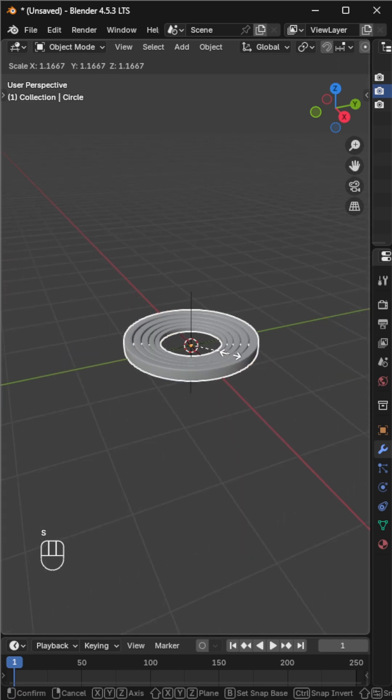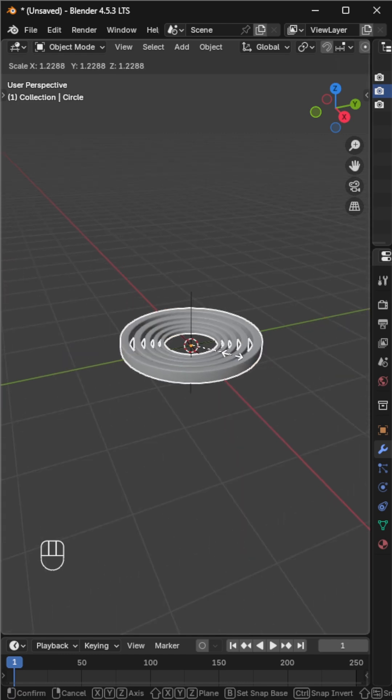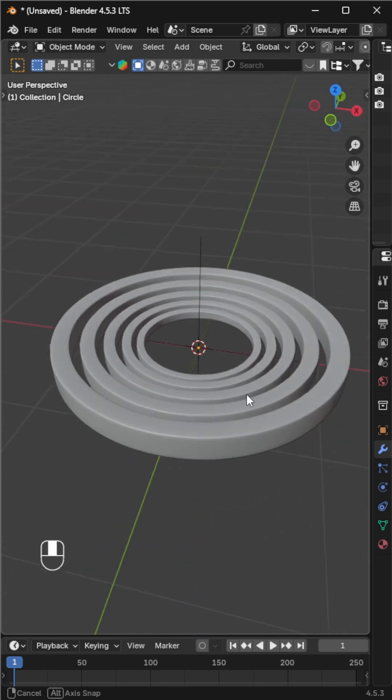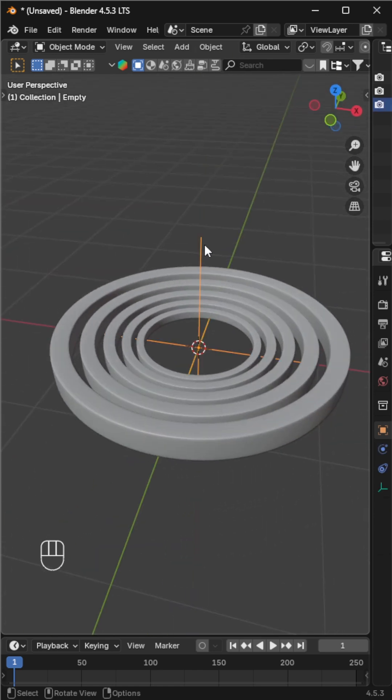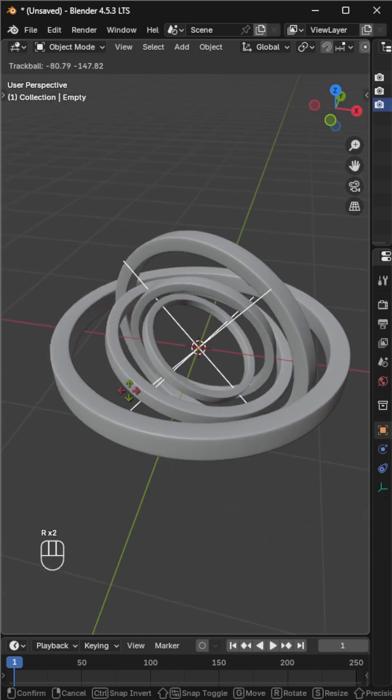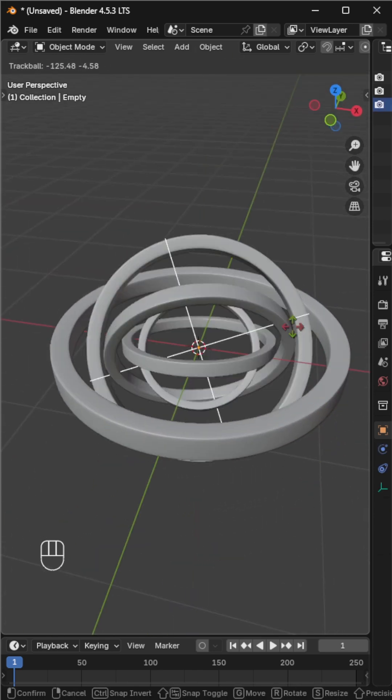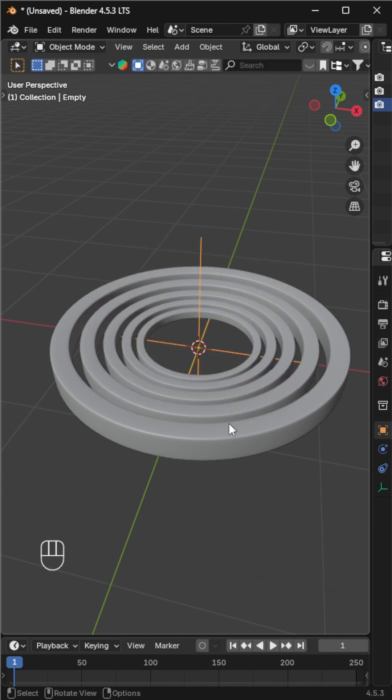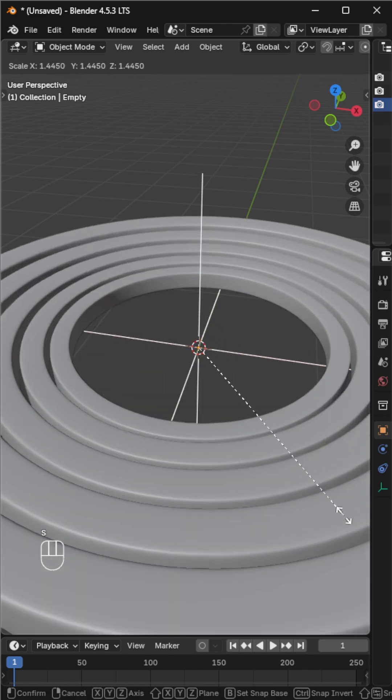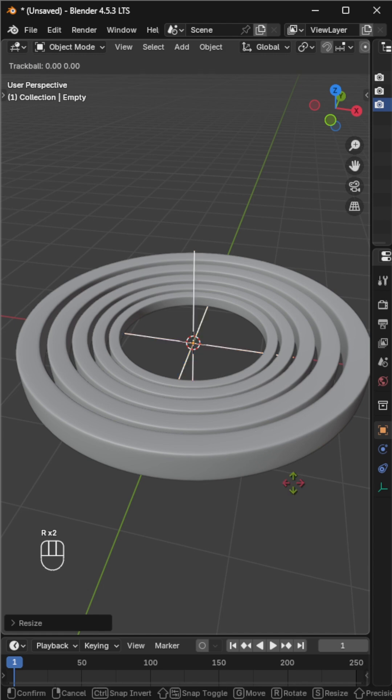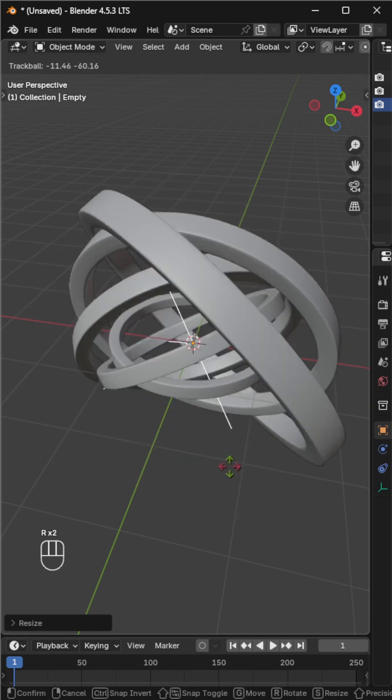Now scale the empty object to adjust the spacing between rings. Try pressing R twice to rotate the empty. It's not rotating properly because we scaled it in the wrong direction. Let's fix that and now try rotating again. Perfect.